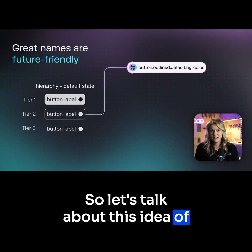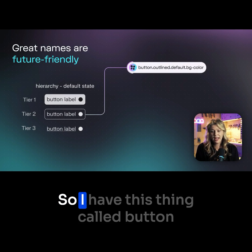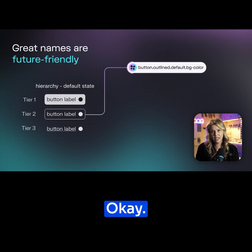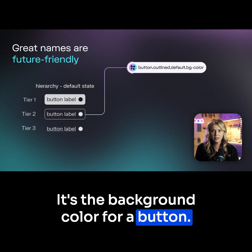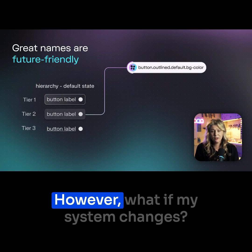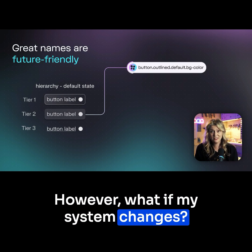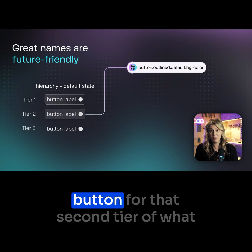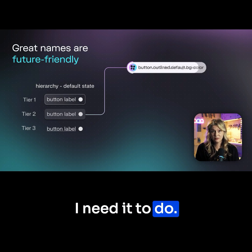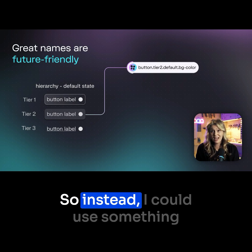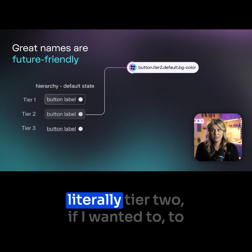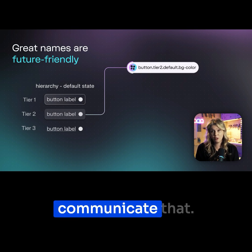So let's talk about this idea of hierarchy. I have this thing called button outlined default background color. It's the background color for a button, it's outlined, and it's the default state. However, what if my system changes and I'm no longer using an outlined button for that second tier? Well, this name no longer applies. So instead, I could use something very foolproof and future-friendly, like literally 'tier two,' to communicate that.